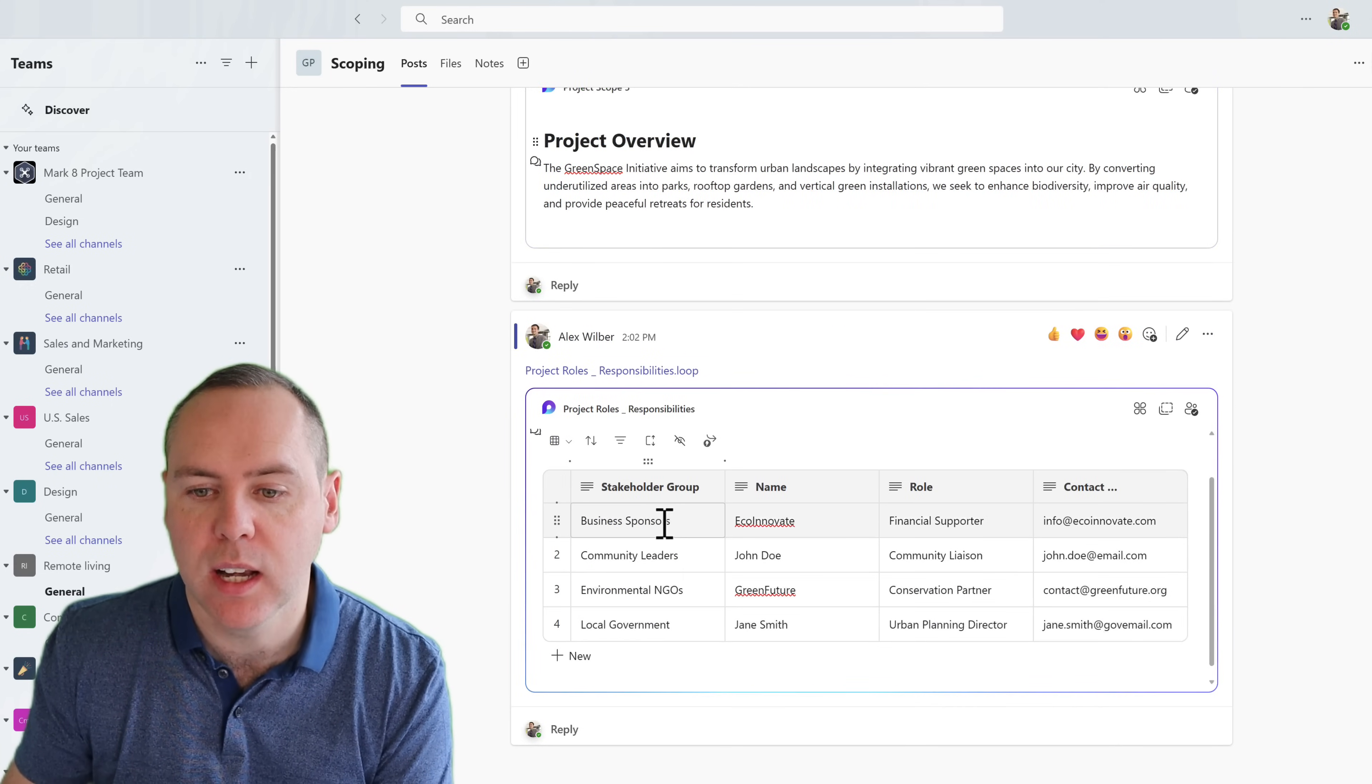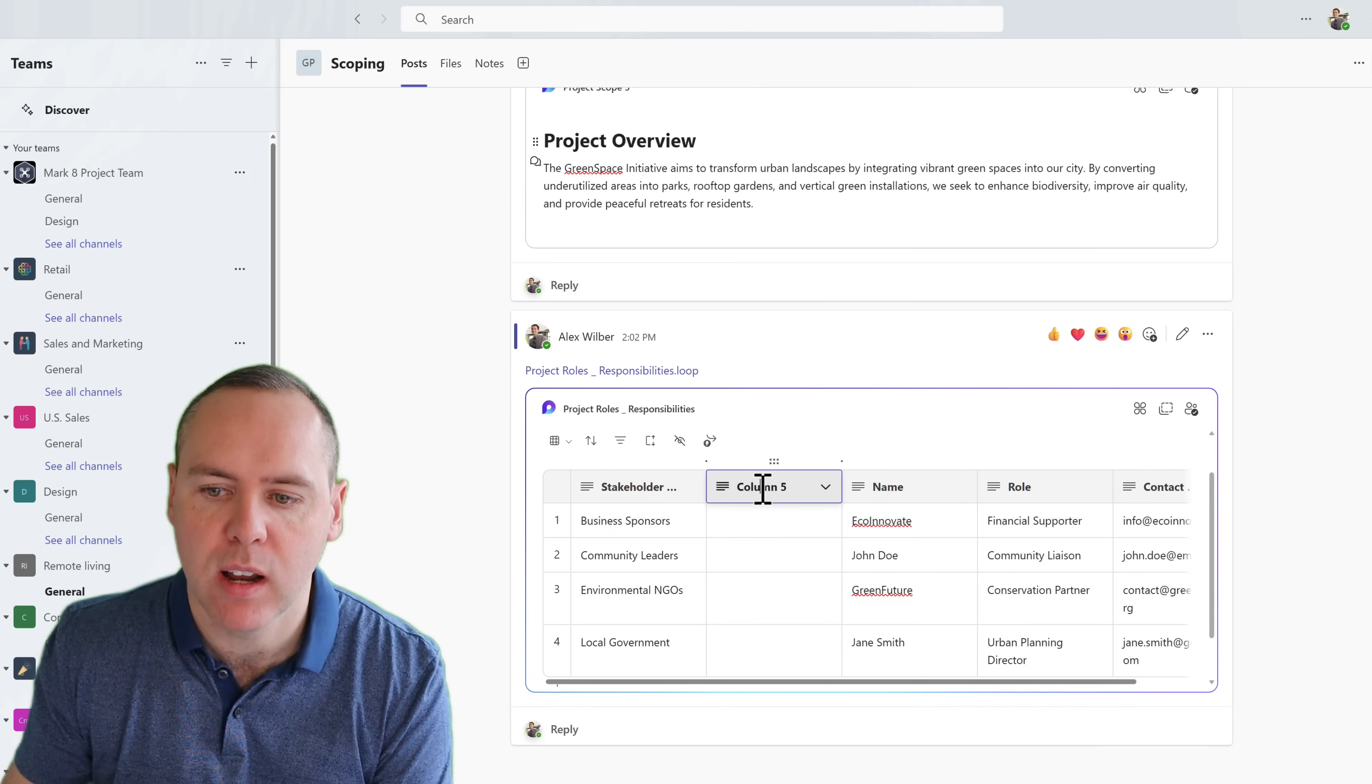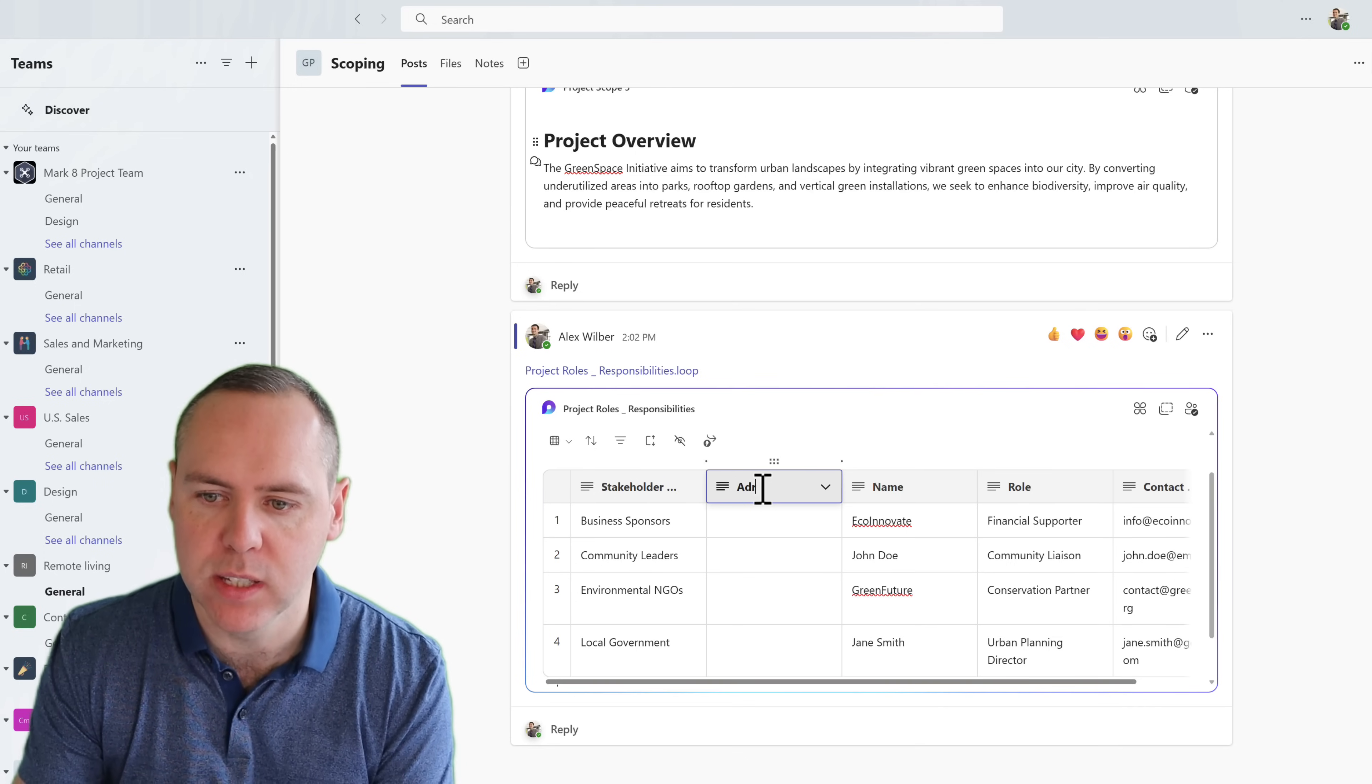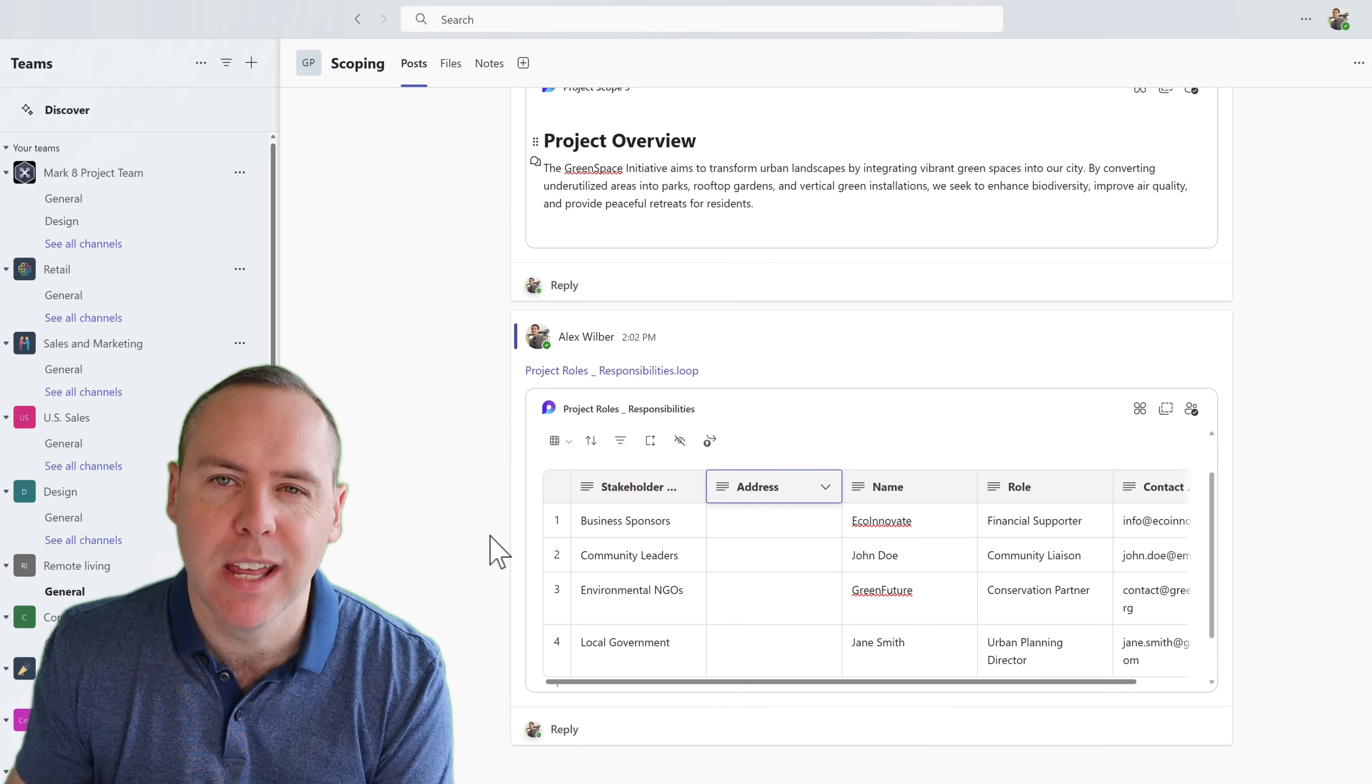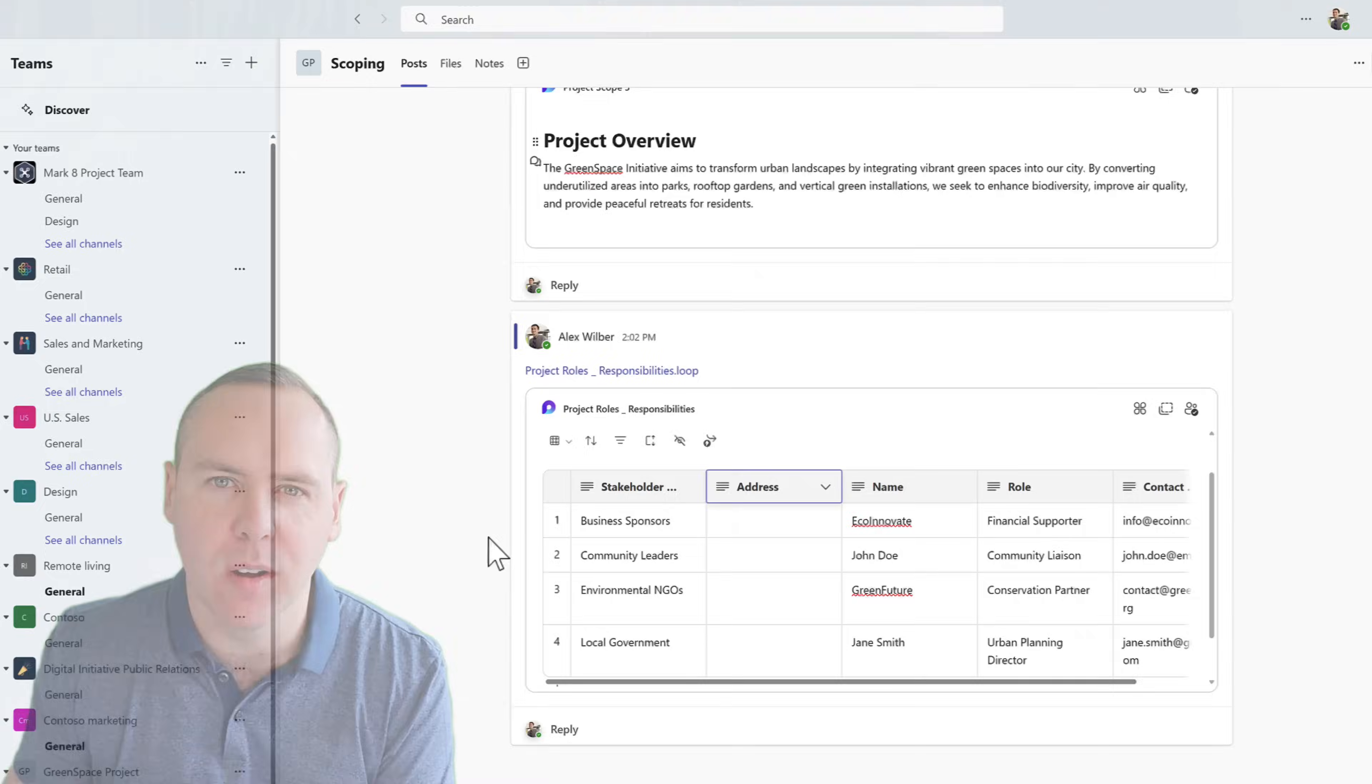They can also click into there, make changes, and they can also even add additional columns of data to include other information such as their address and so forth, and begin populating it, which will sync straight all back into your OneNote.